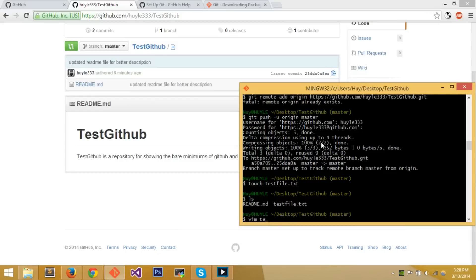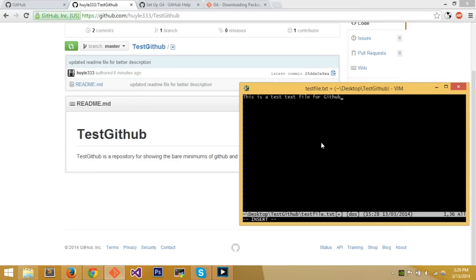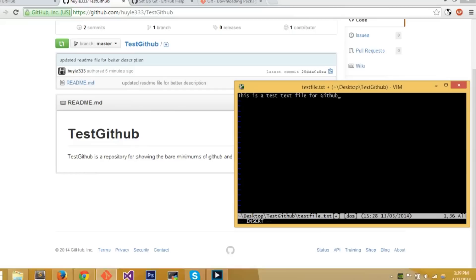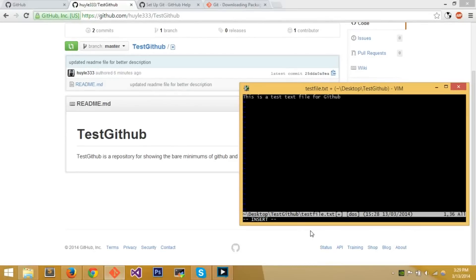I want to add something to that text file first, so I'll use vim again. Enter insert mode and type: 'This is a test text file for GitHub.' Now that's what it says. Press Escape, then ':x' and Enter to save.